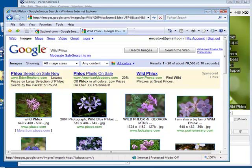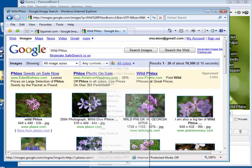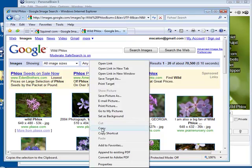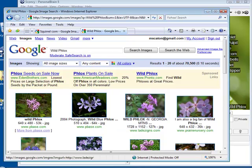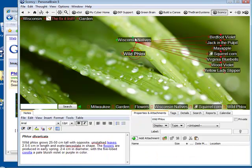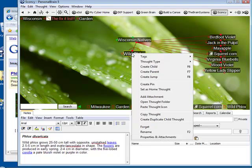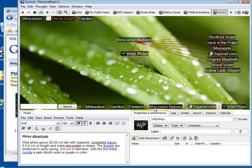Once again, I right-click on the image, select copy, back to the brain, right-click on the thought, and select paste thought icon.